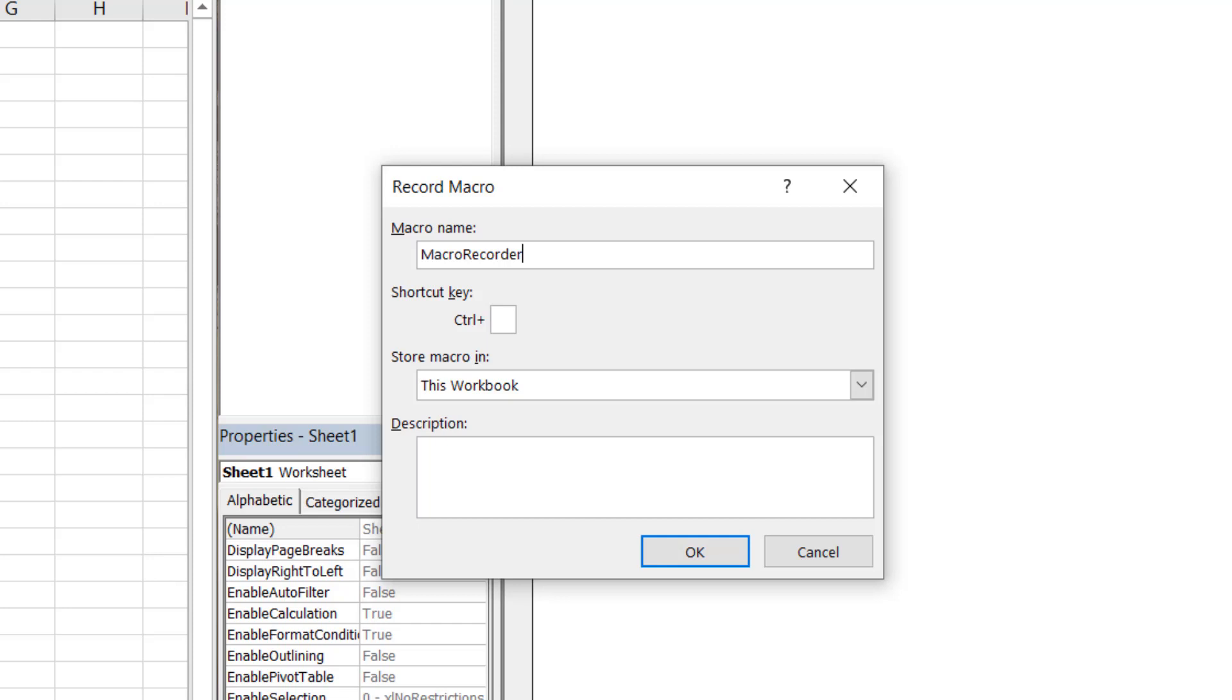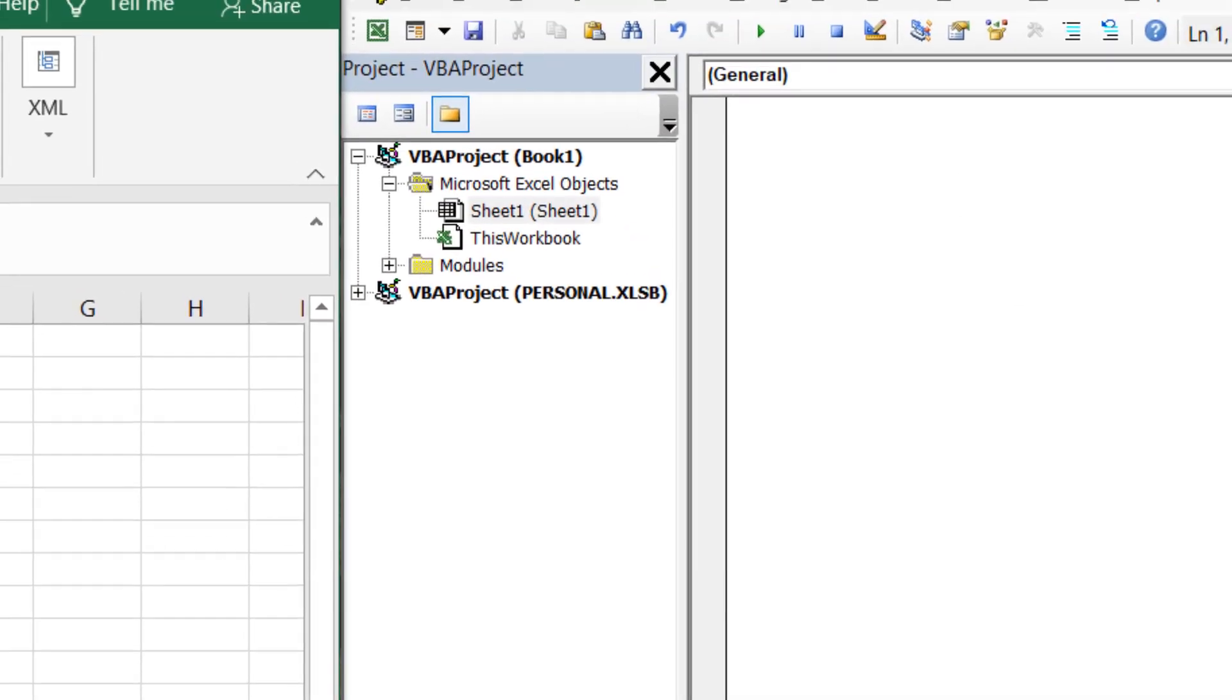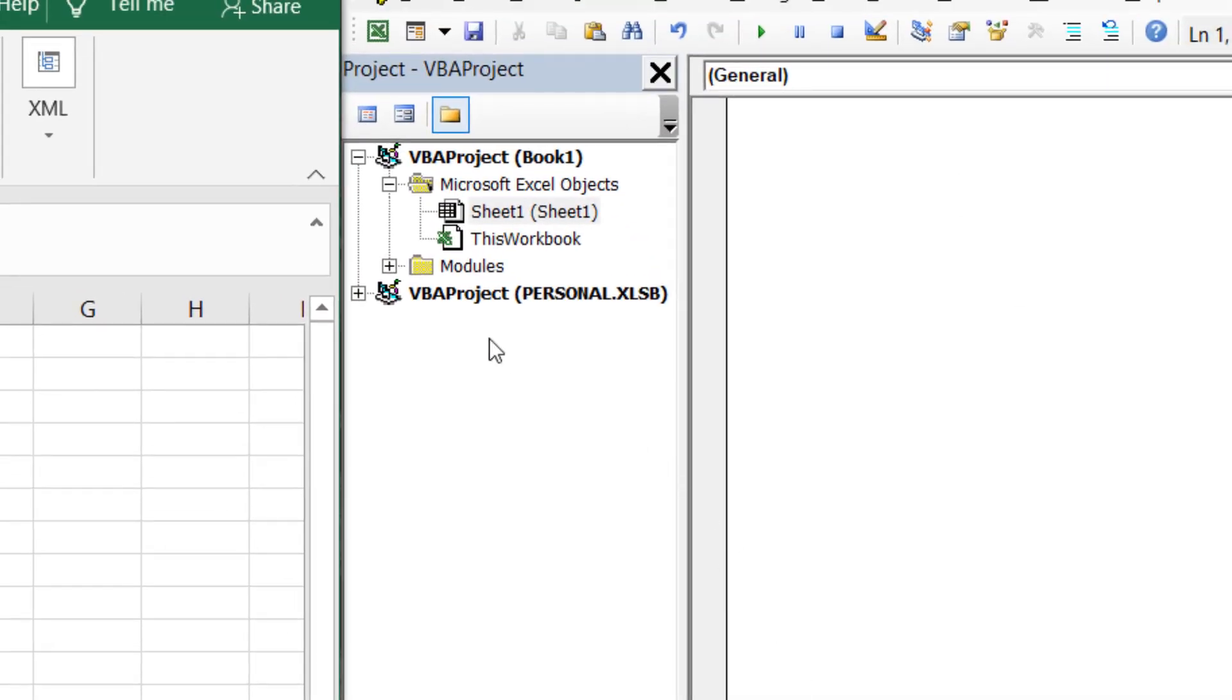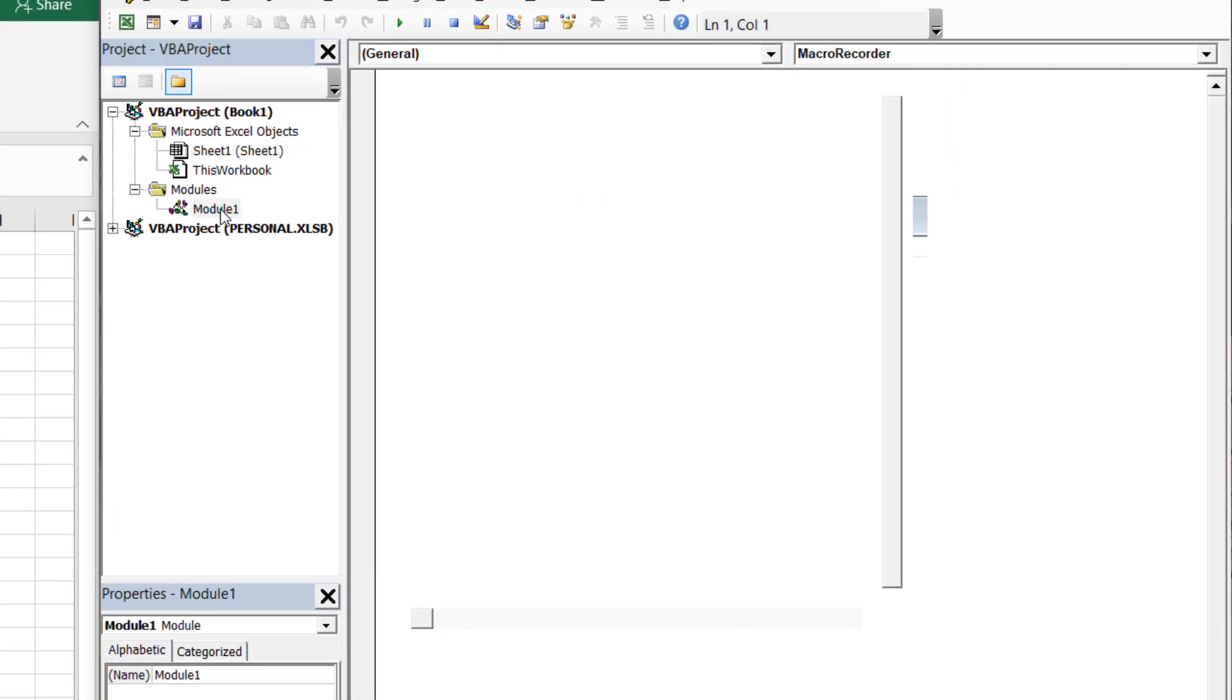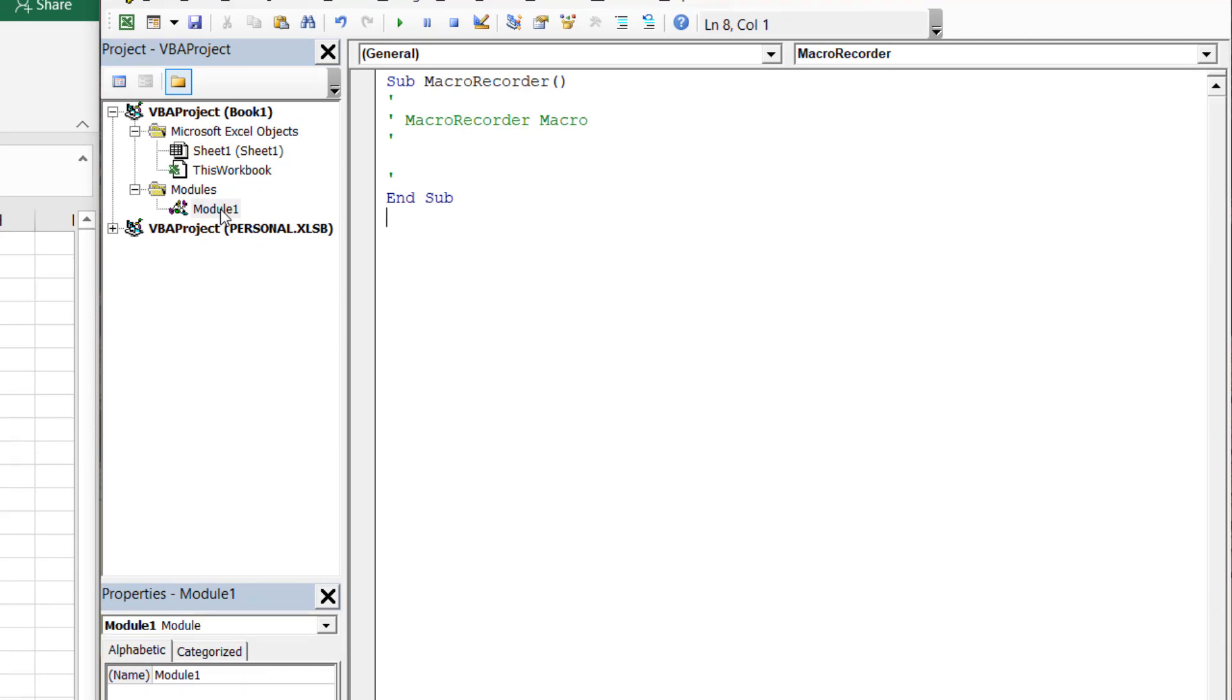Once we hit OK, we see a new module has appeared in our VBA Project Explorer. Clicking on that module, we see the subprocedure we just created through the Macro Recorder with a few comments as noted by the apostrophes.